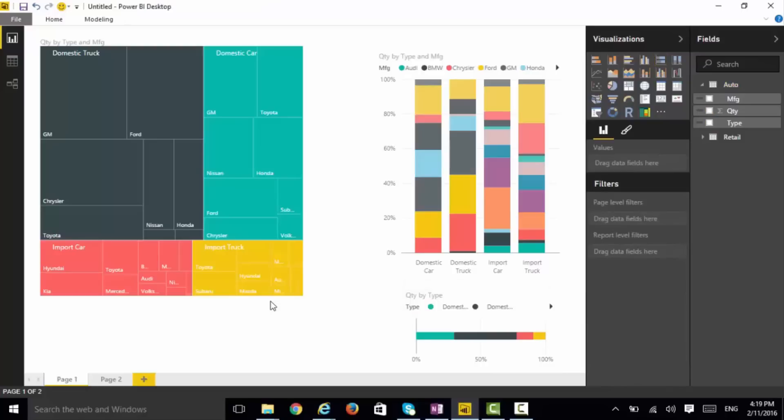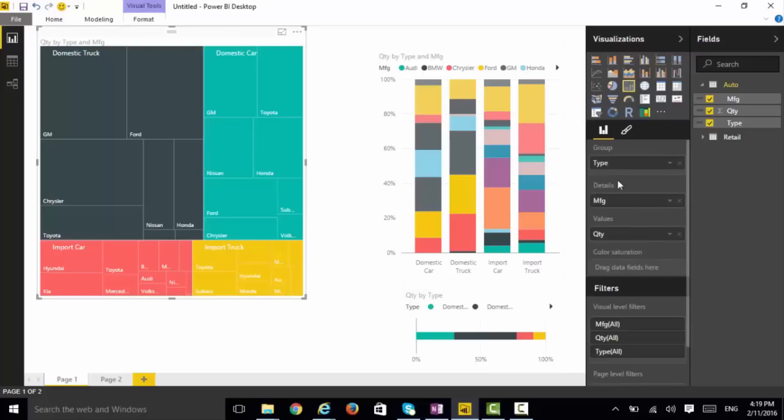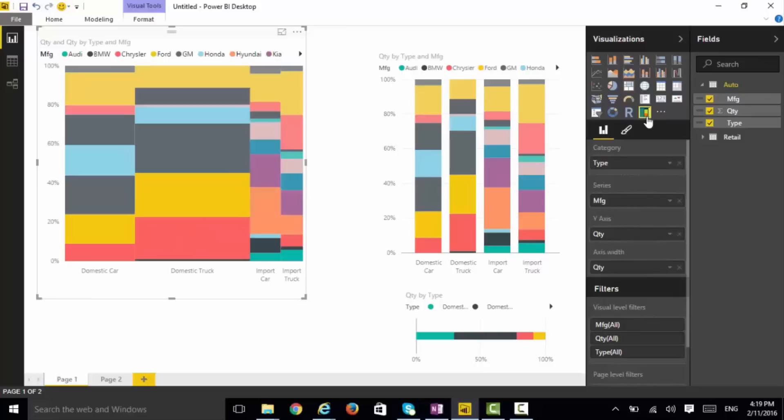Let's take this tree view here, and I'm going to convert it into this Marimekko chart. I'm going to click and convert it. And here it is. You can see now it's kind of a tree view, and it's kind of a stacked bar chart. It's a combination of both.